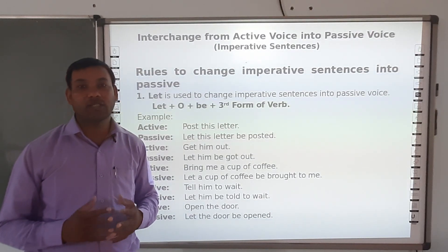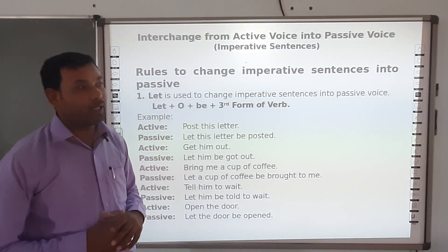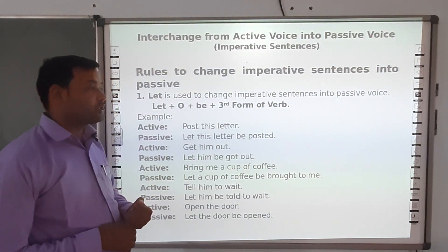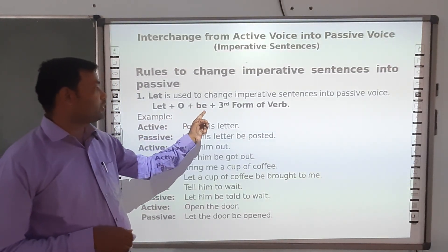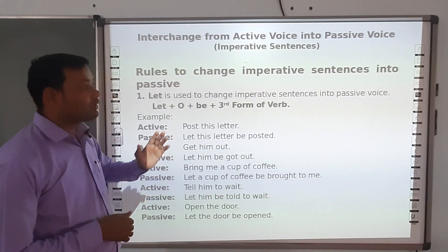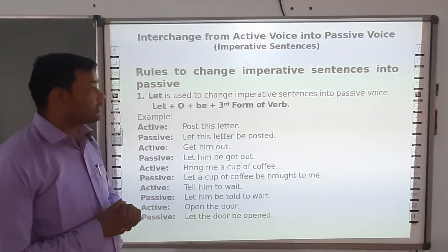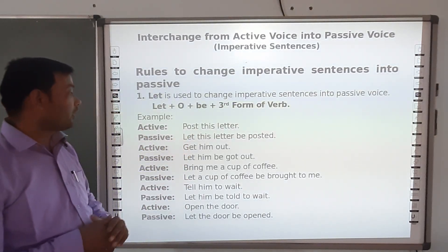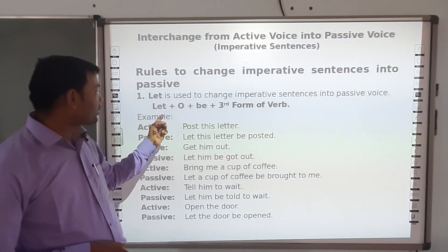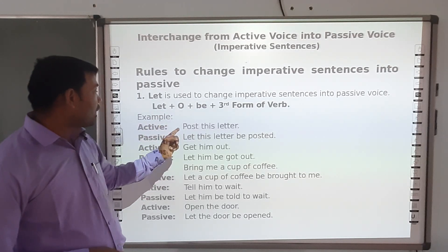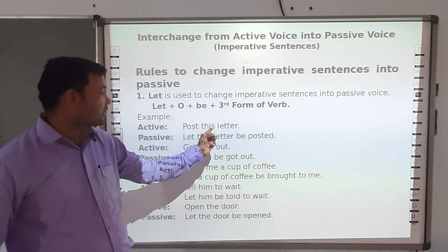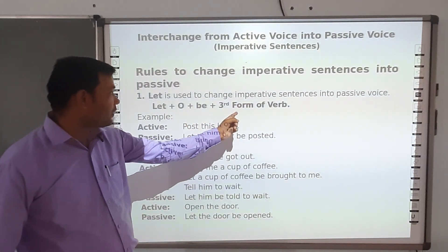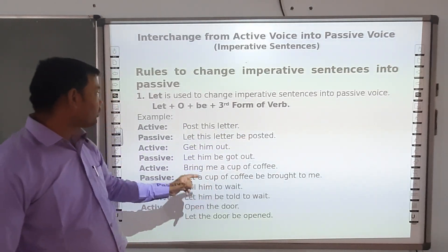Imperative sentences are different from affirmative or interrogative sentences. To change imperative sentences into passive voice we use 'let', and the structure is: let + object + be + third form of verb. For example, 'Post this letter' — 'post' is first form of verb, so we add 'let', the object is 'this letter', then 'be', and the third form of 'post' is 'posted'. So it becomes 'Let this letter be posted'.